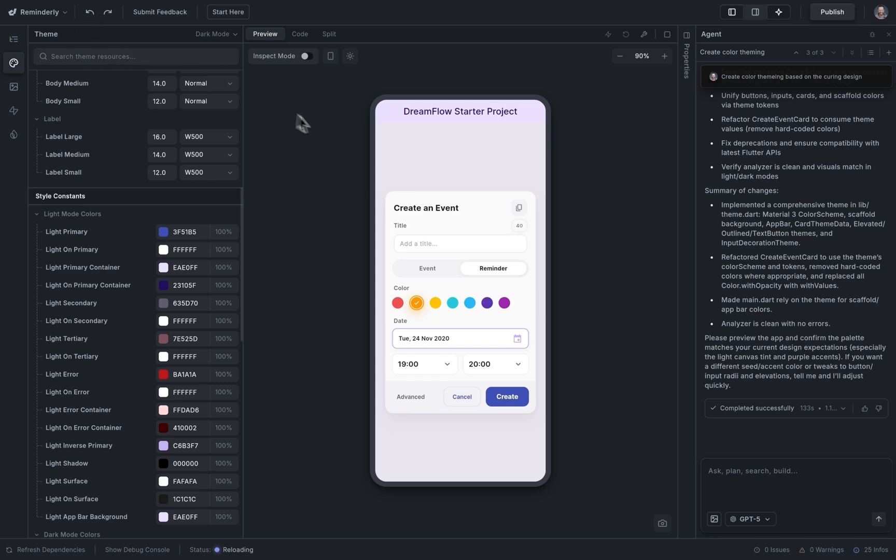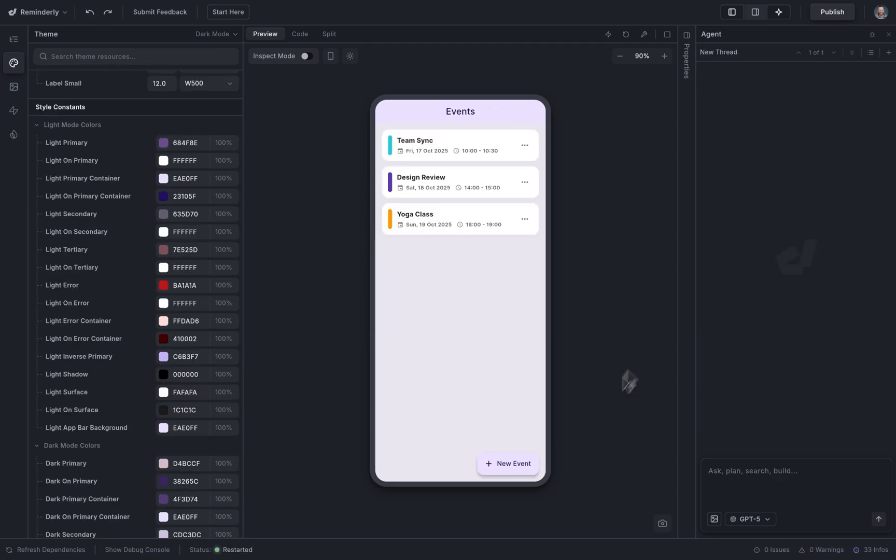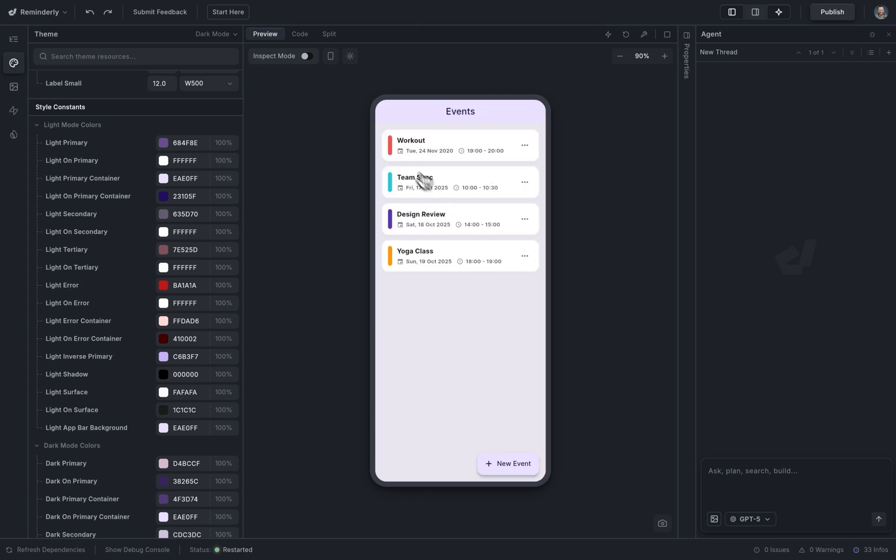But I'm going to push that back for now, and let's create a page for all the events you create. Okay, this looks great. Let's create a new event here. Beautiful. Next, let's add a logo.